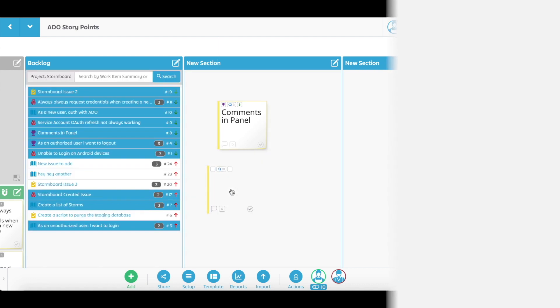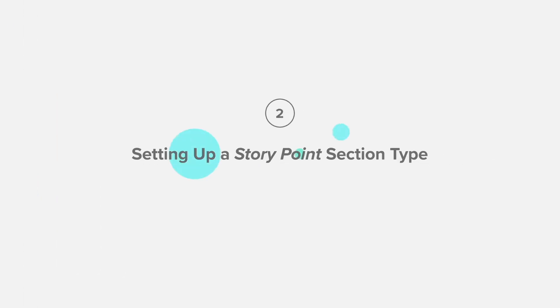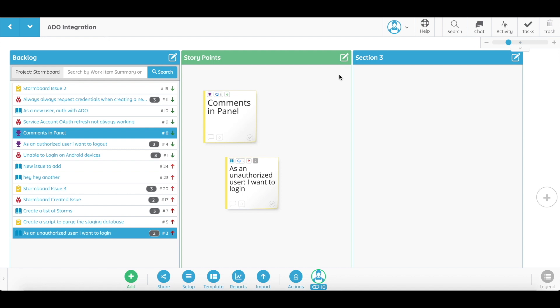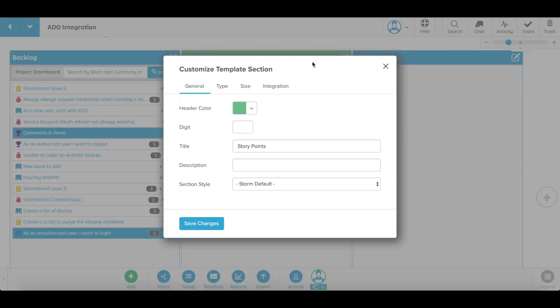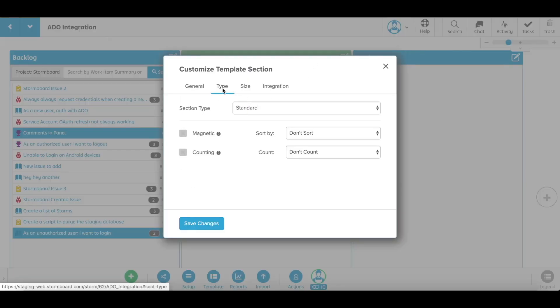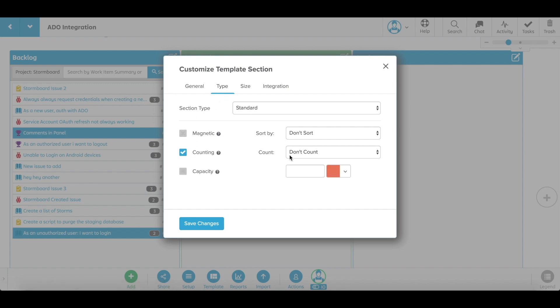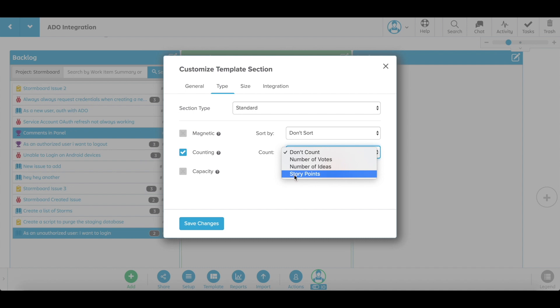You can convert any section of your template into a story point section. You can set the number of story points allowed in each section in order to help with your iteration planning and make sure your workload is manageable for you and your team.